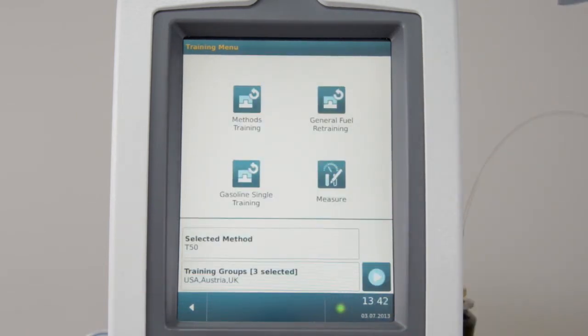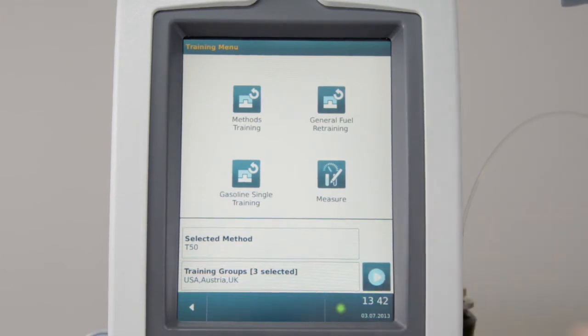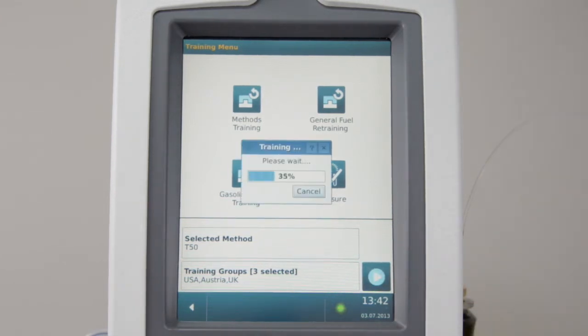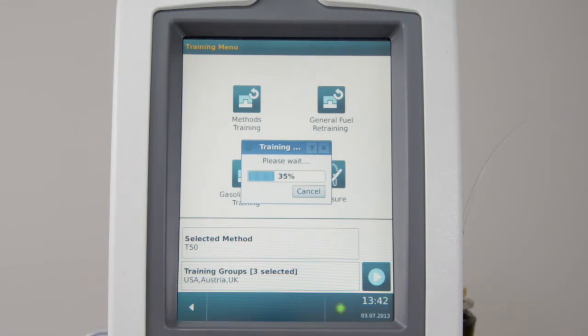Then, start the training procedure. If you want to add your fuel group to another predicted method, please repeat the single training for this method.